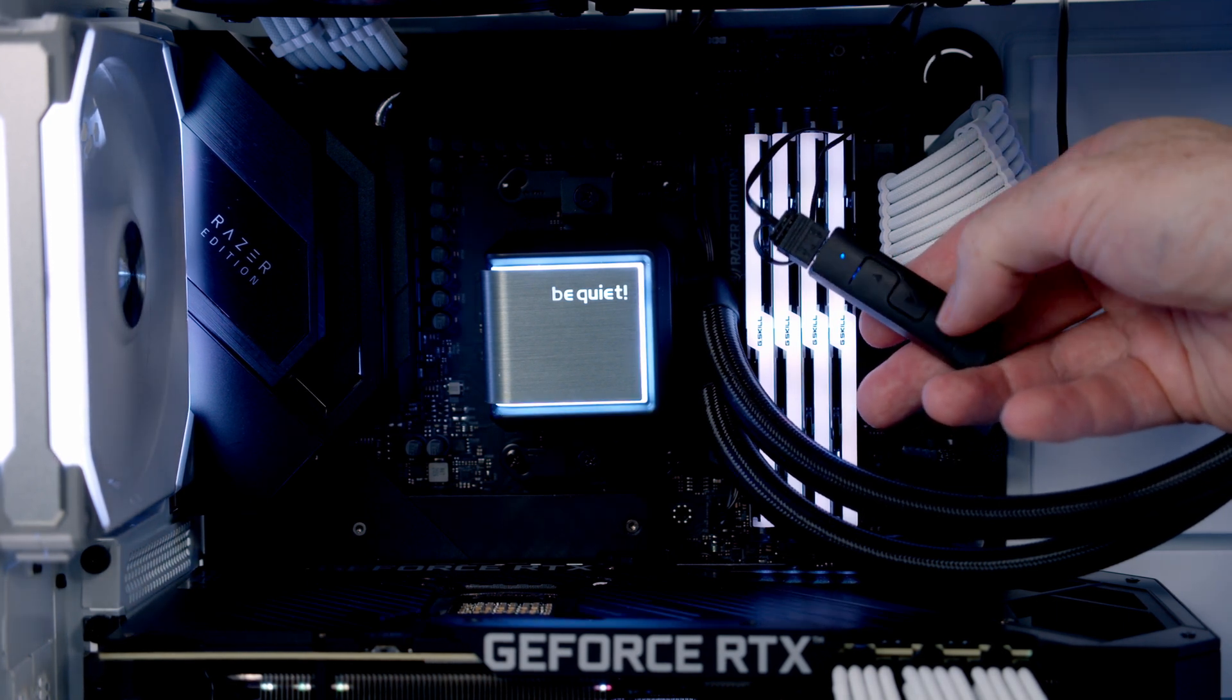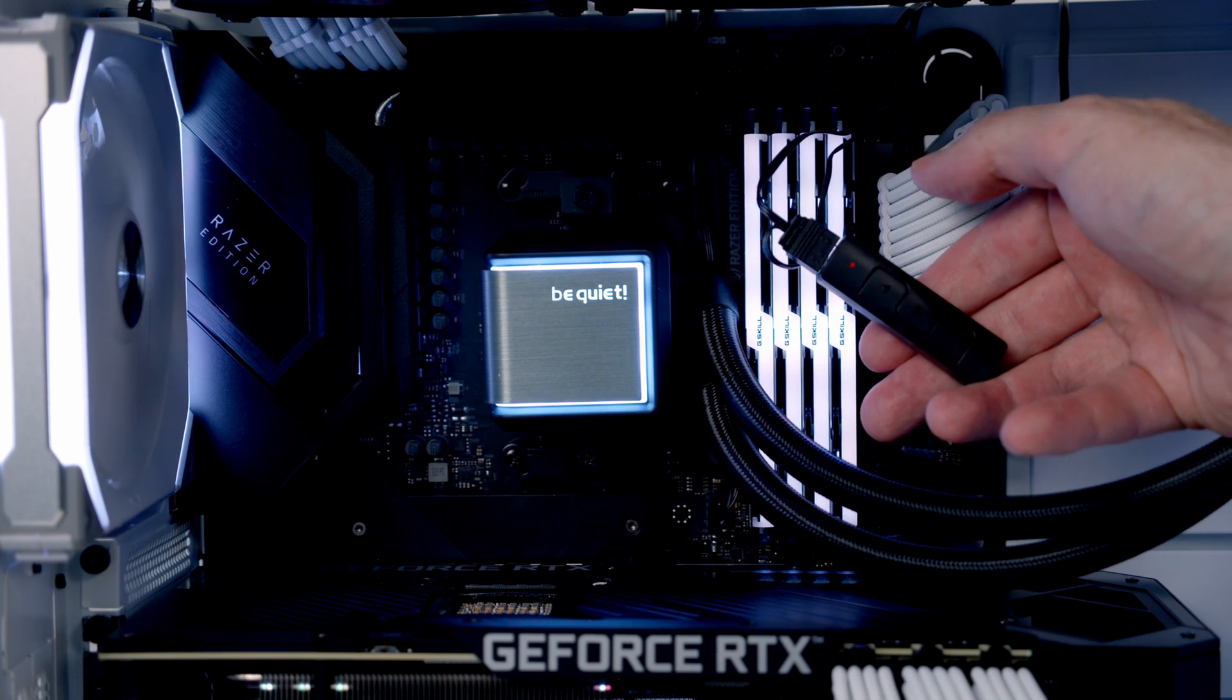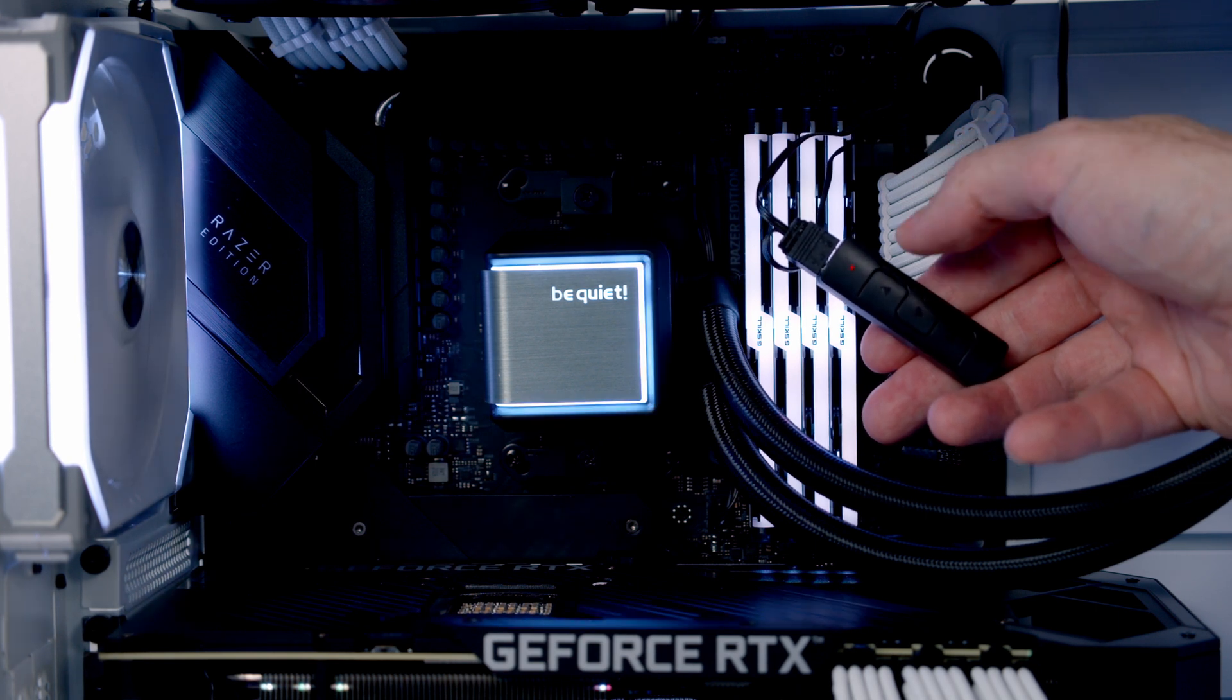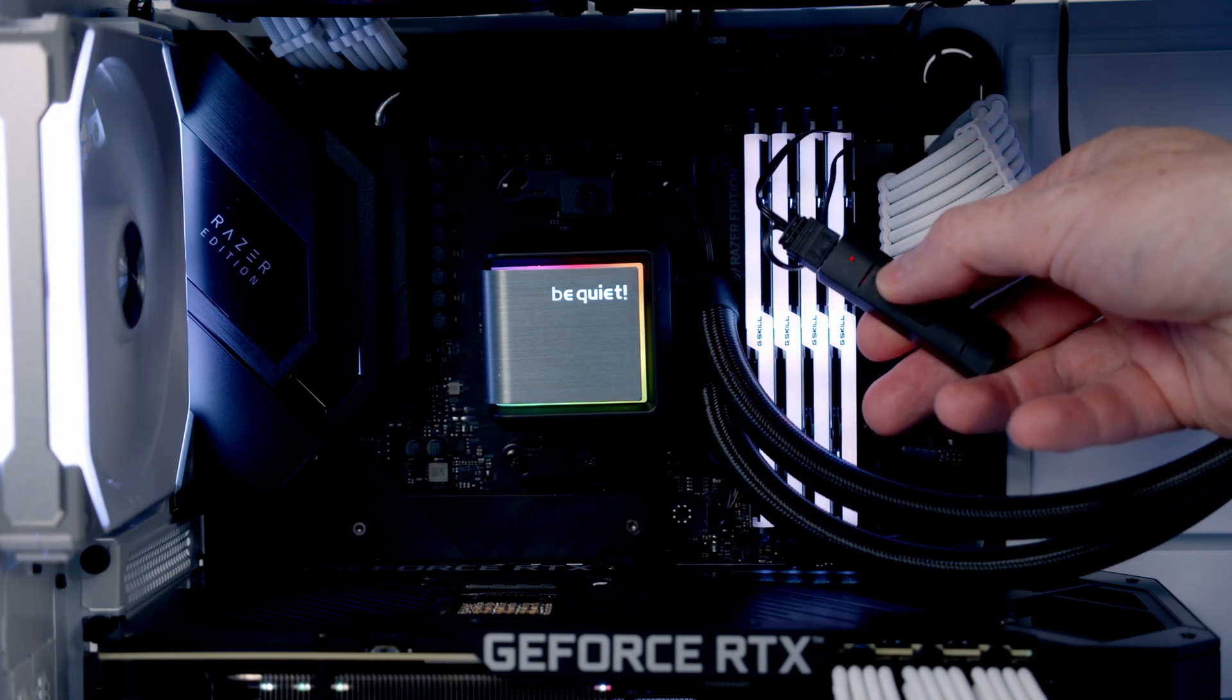Press mode again, and it changes to red. Red is the special effects mode. I'll show you these.